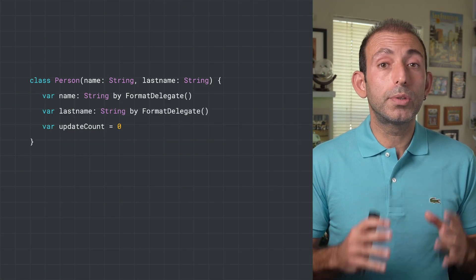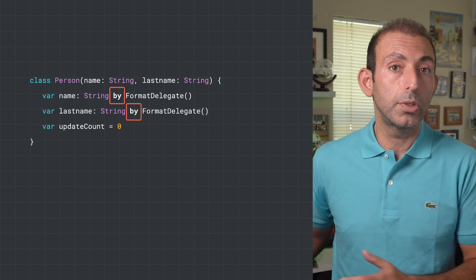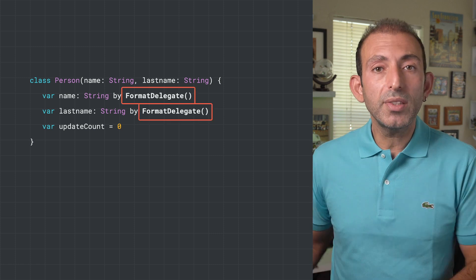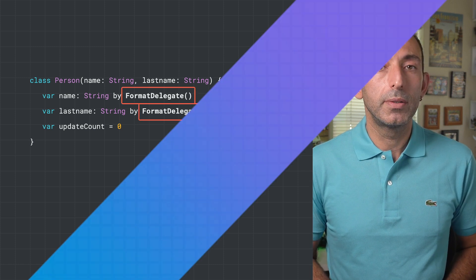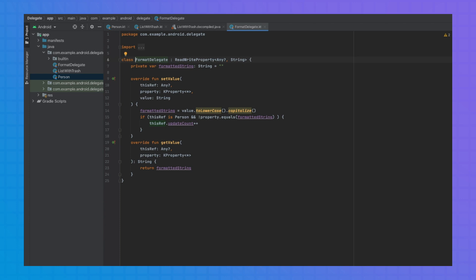With property delegation, we can reuse code by delegating getters and setters to a property. Just like class delegation, you can use the `by` keyword to delegate a property, and Kotlin will generate the code to use the delegate when you use property syntax. With this change, you've delegated the name and last name properties to the FormatDelegate class. Now let's take a look at the code for FormatDelegate. The delegate class needs to implement ReadProperty if you need to delegate only the getter, or ReadWriteProperty if you need to delegate both the getter and the setter. In our case, FormatDelegate needs to implement ReadWriteProperty since you want to perform the formatting when the setter is invoked.